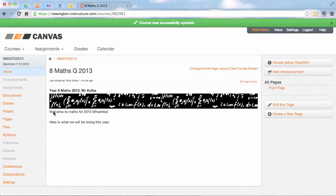So what I'm going to do now, just to finish up, I'm just going to add a couple of other pages into this area. So here you'll see over on the right is create a new page.